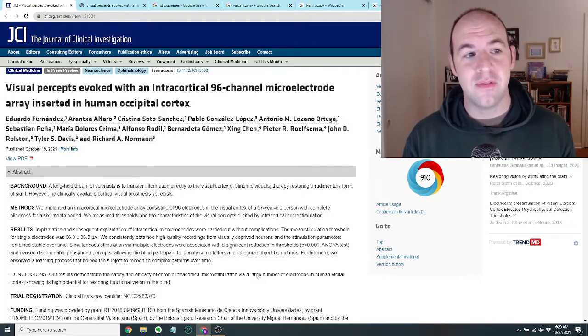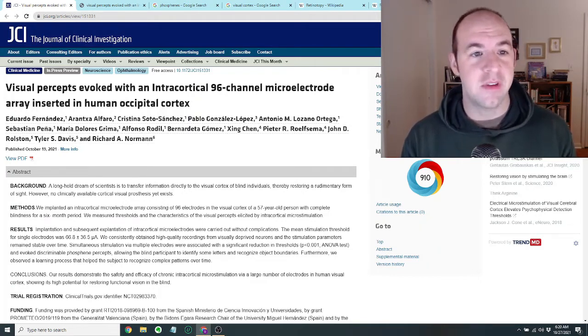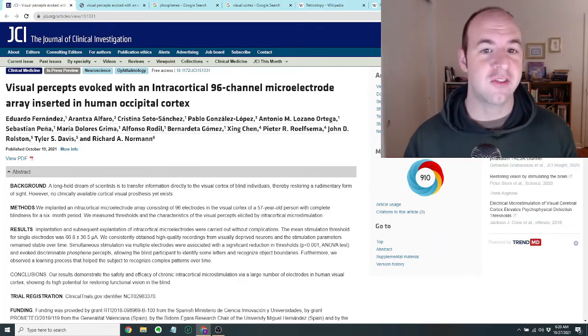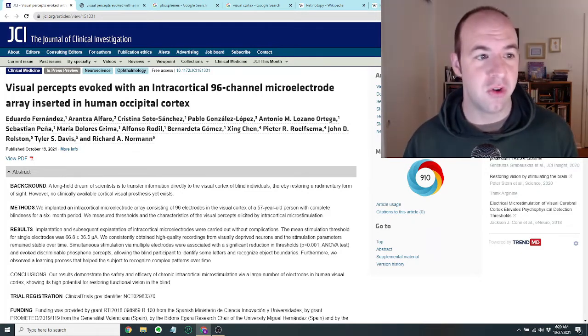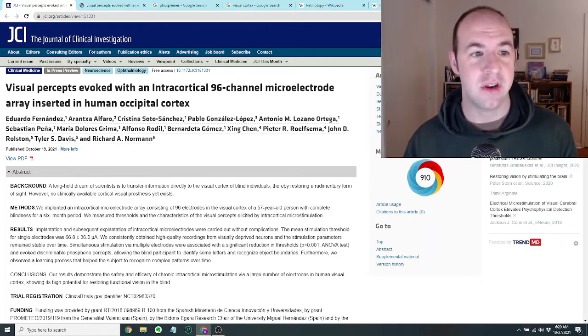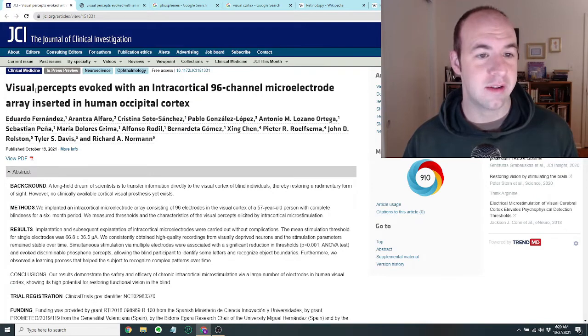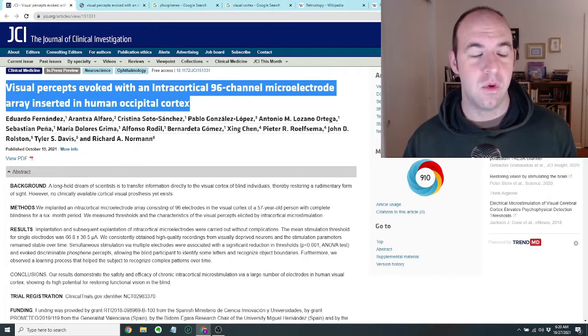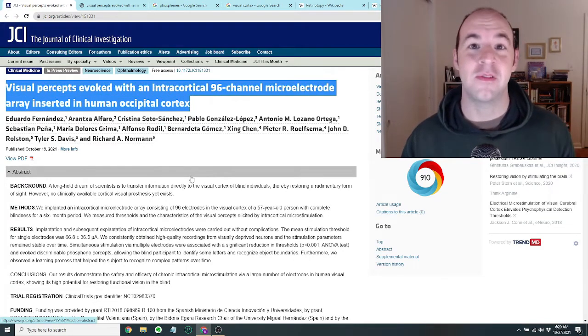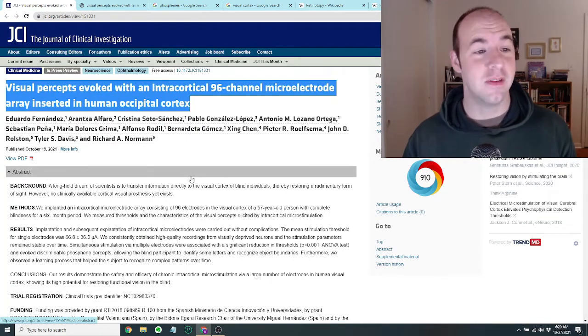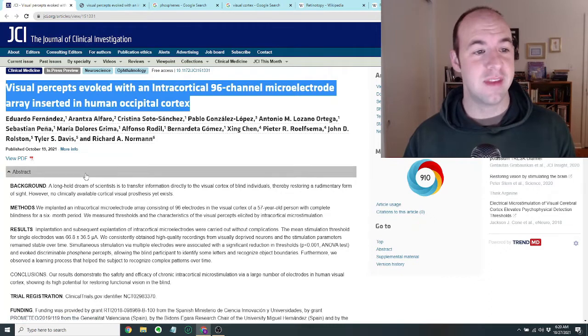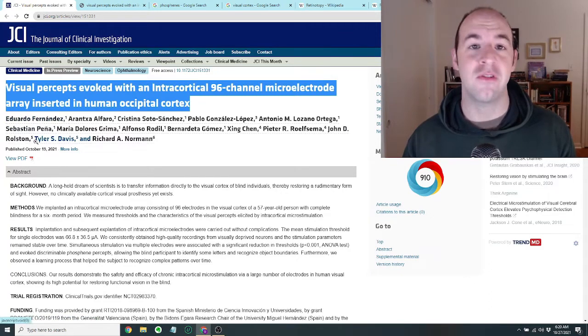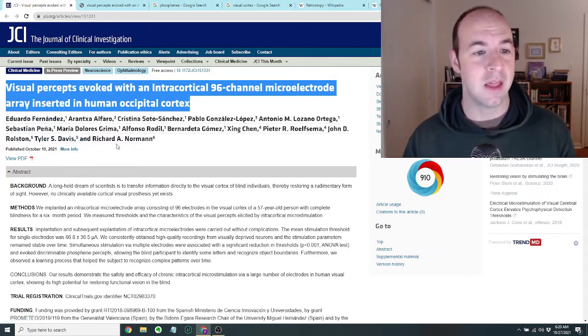The paper is called Visual Percepts Evoked with an Intracortical 96-Channel Microelectrode Array Inserted in Human Occipital Cortex. And we'll break down what that means and we'll talk through some of the key results of the paper, but I should say that the paper is by researchers from Spain, the Netherlands, and the U.S.